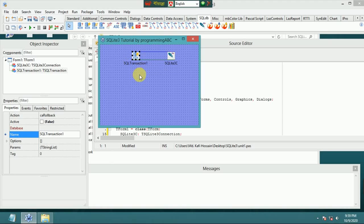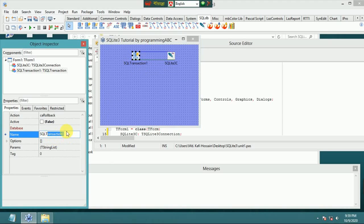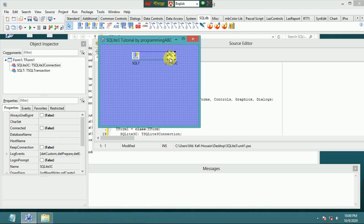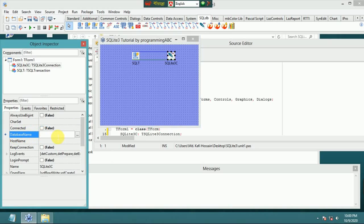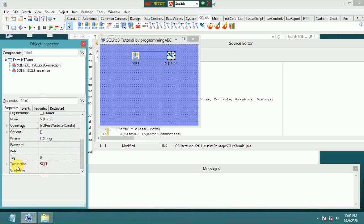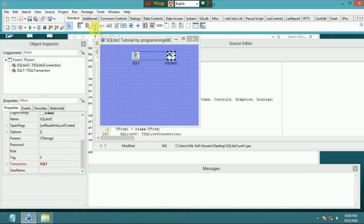Add an SQLTransaction component. Set the SQLTransaction Database property to the SQLite3 connection. Set the database name to 'programming_abc.db' - this database file will be created. Keep connected set to true. Then set the SQLite3 transaction.